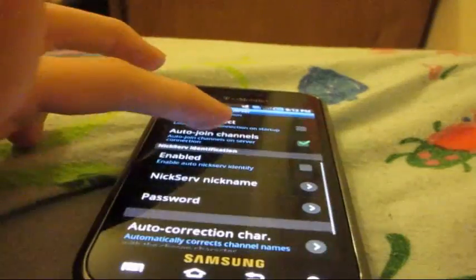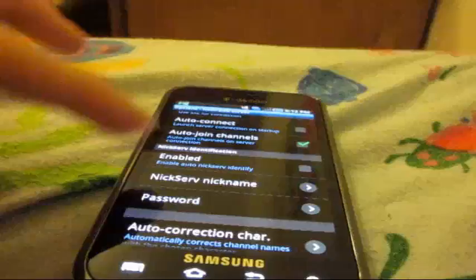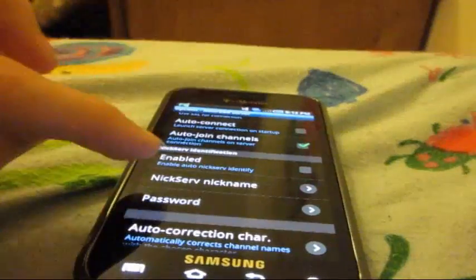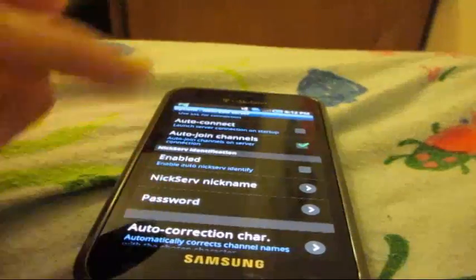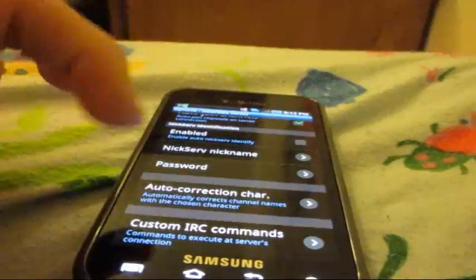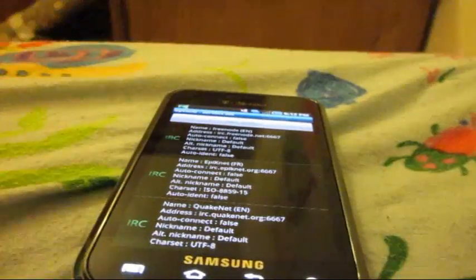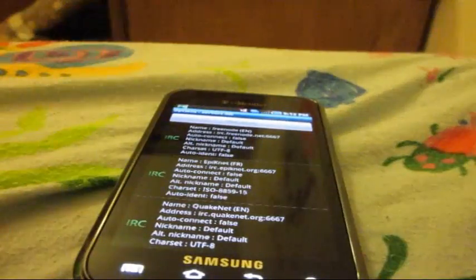Auto join the channels, nick serve enable, then you can select the nick serve nickname and change the password. Custom IRC commands, and then you just go back when you're done and it will save it.